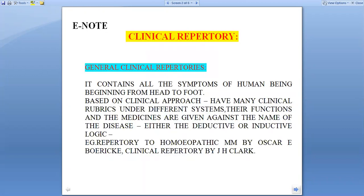This is our clinical repertory part 2. Our clinical repertory is divided into two parts: first is the general clinical repertory, and second is the regional repertory.